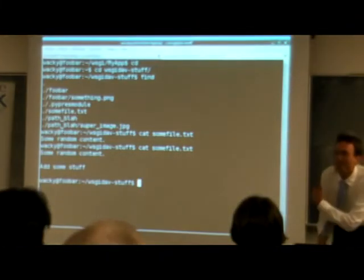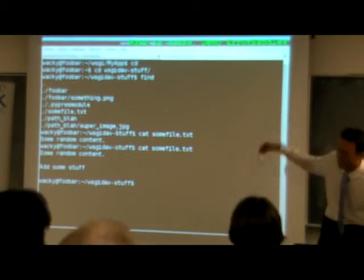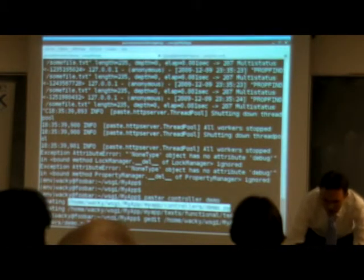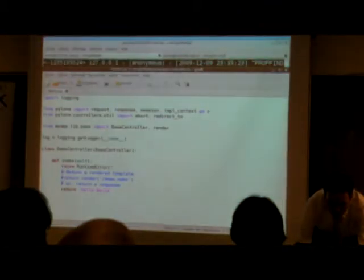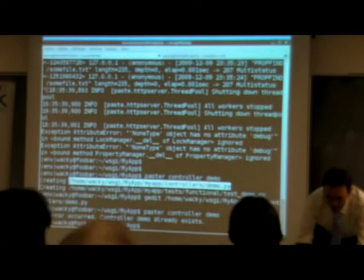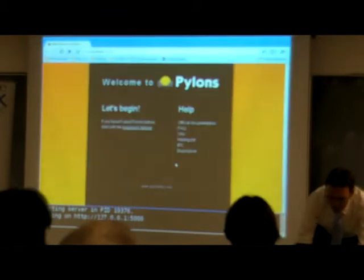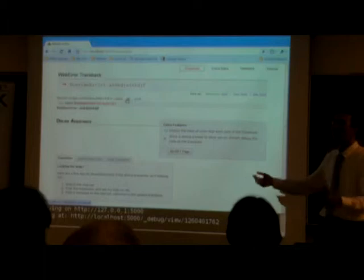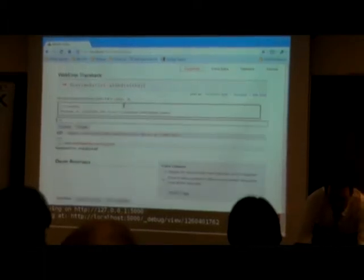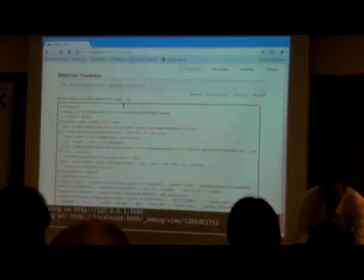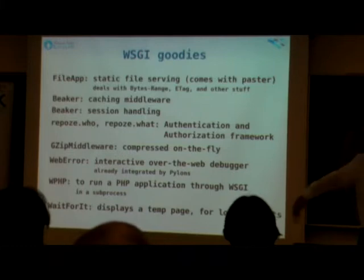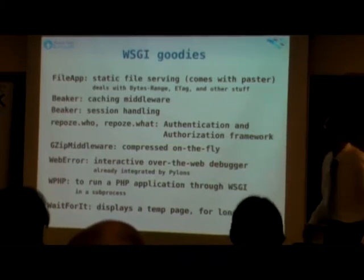Now we're going to make the thing crash. We'll create a controller called demo, edit the generated file, and add some crash code — raise RuntimeError with some message. Then we run the server again and go to demo/index. It crashes, and look at that beautiful WSGI error handler over the web, which can interpret any Python code. You can do introspection — what's in the request environment? You can even reassign and modify variables in there. That's the sweetness middleware can do for your web framework, because you can plug it into any WSGI app. There's a whole bunch of WSGI middleware that does things like run a PHP application, serve files, or deal with byte range requests.